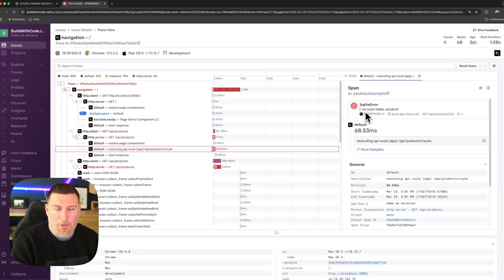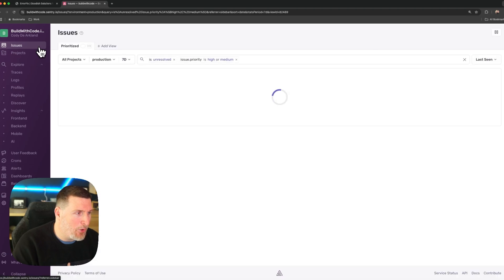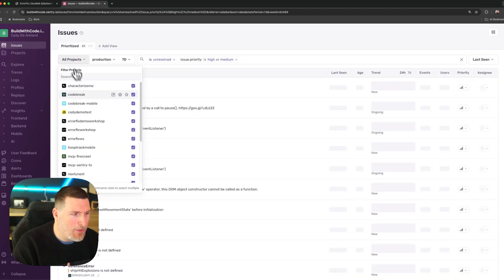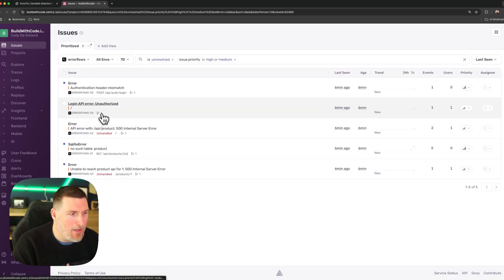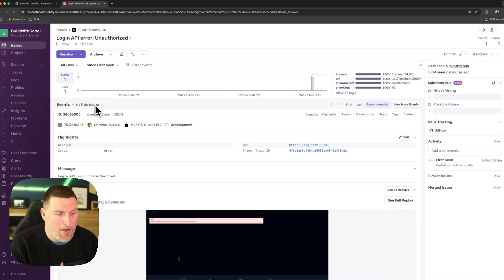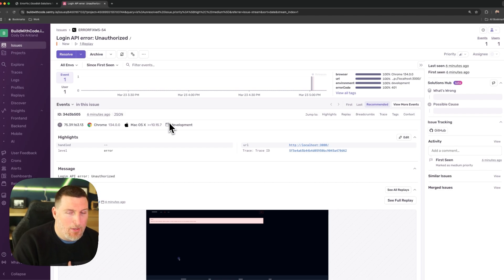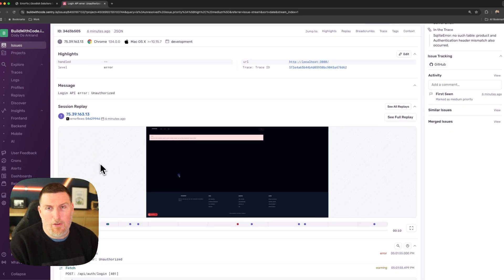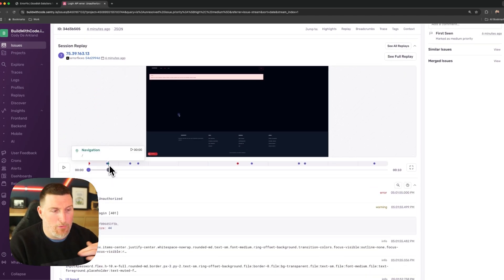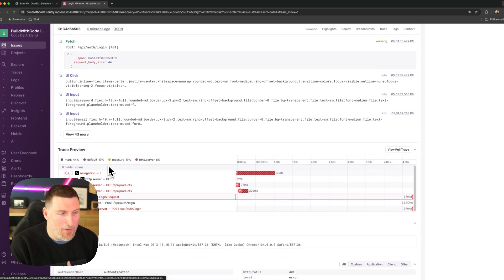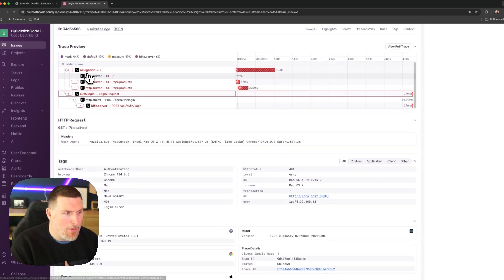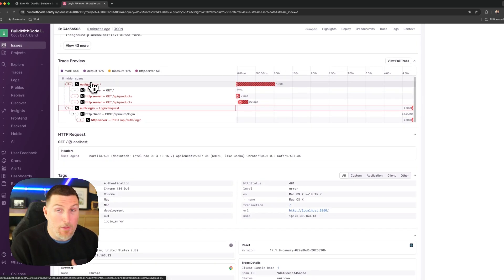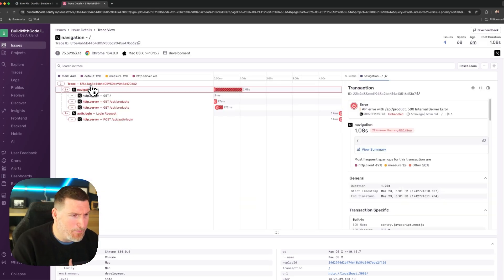But again, this is a fairly simple example. So let's jump into one that's a little bit more complicated. We'll go back into our issues view, hit our error fix project, and let's go into this login API error. Now again, we get all the same information as before. I can go in and watch a session replay that shows how the user got here. I can see the breadcrumbs they interacted with. But what I want to jump into is the traces and spans for it, so I can see that communication flow.